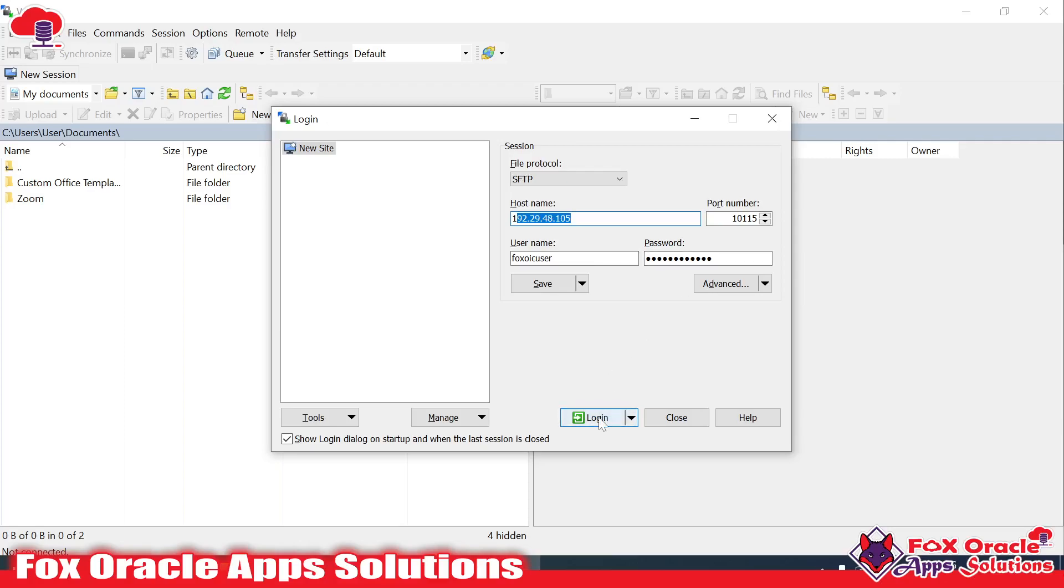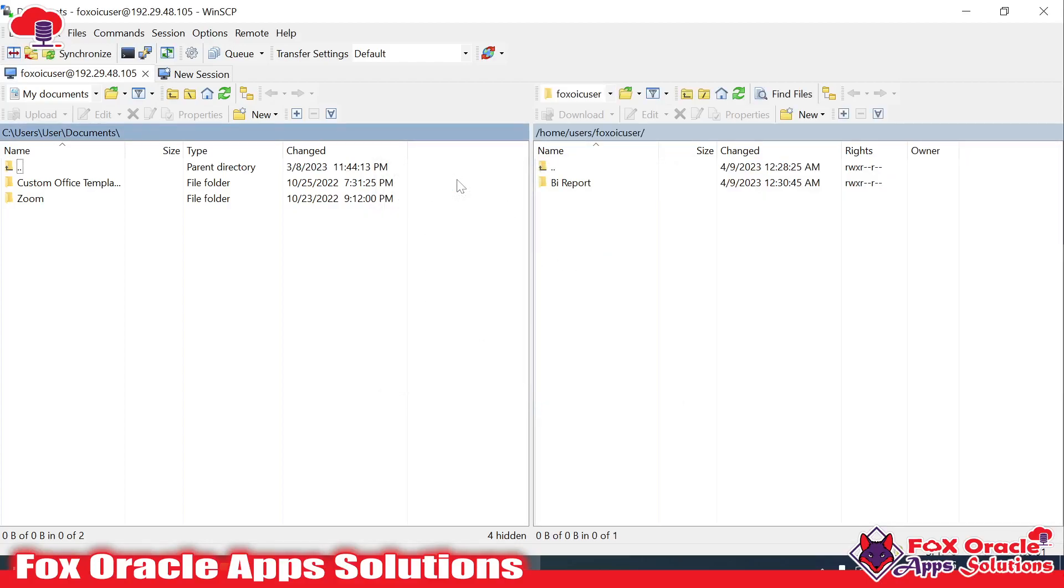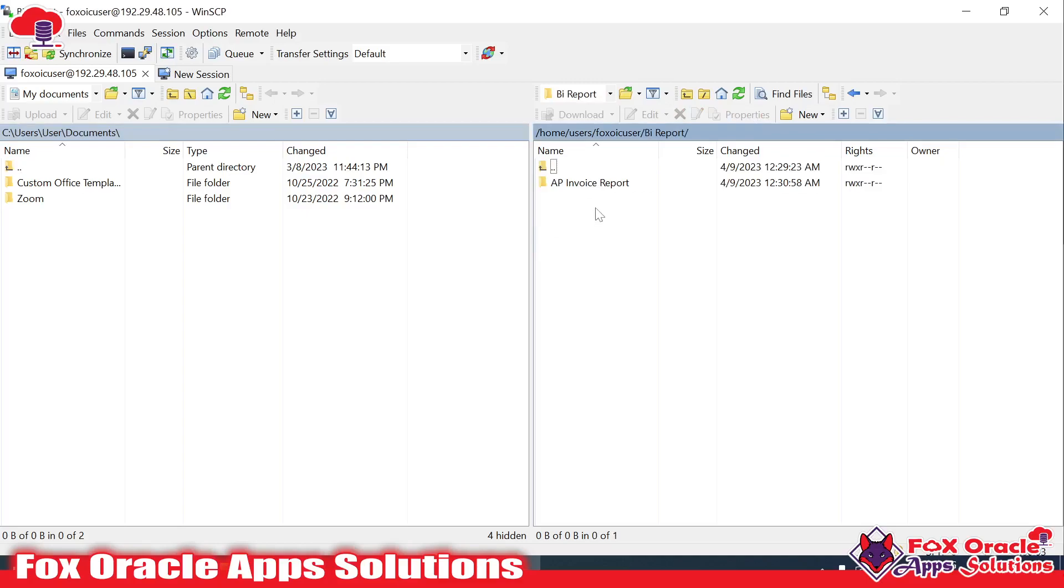Once I click on login, the server will be connected to my system. The same credentials I will provide in the connection while creating a new Oracle Integration. You can see in the BI report folder we have all these items on the server.